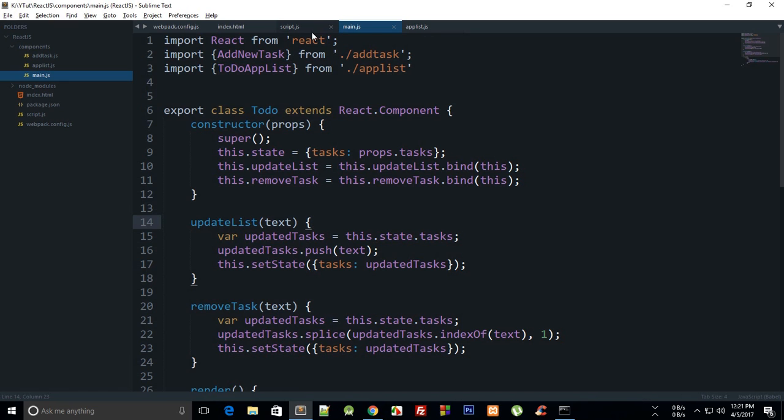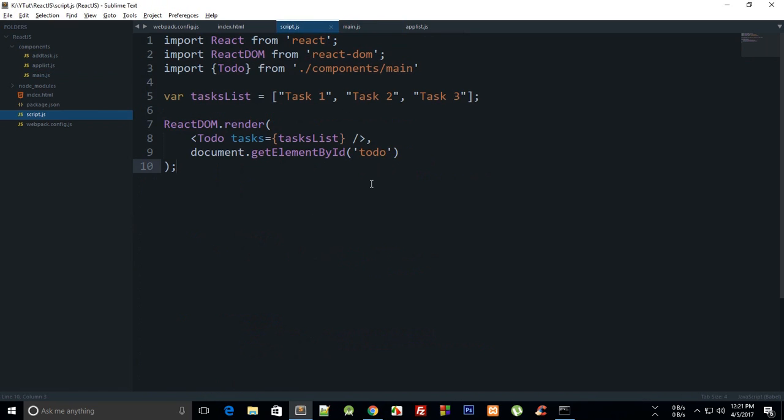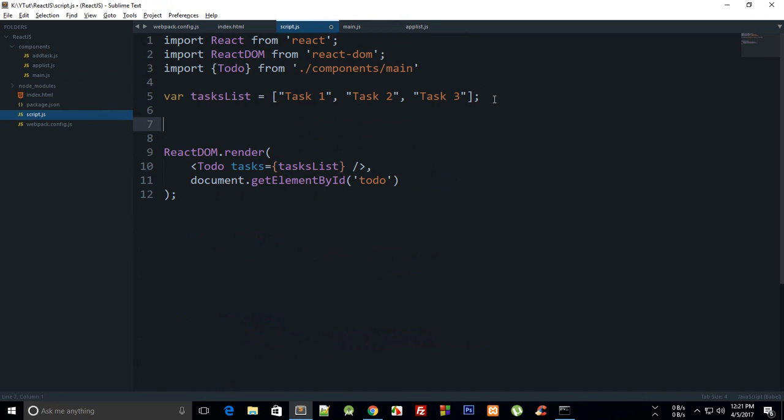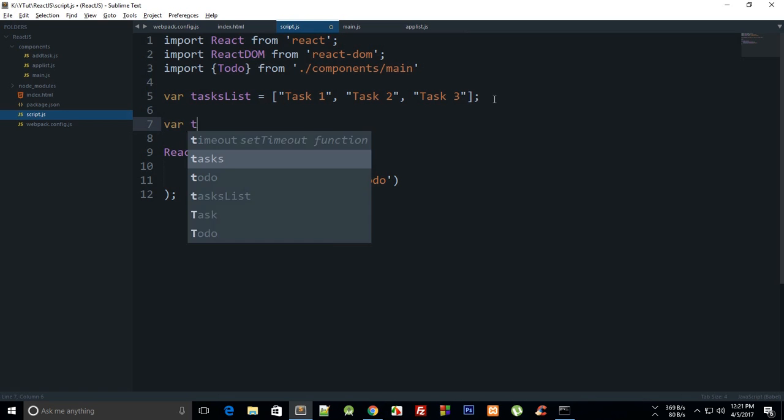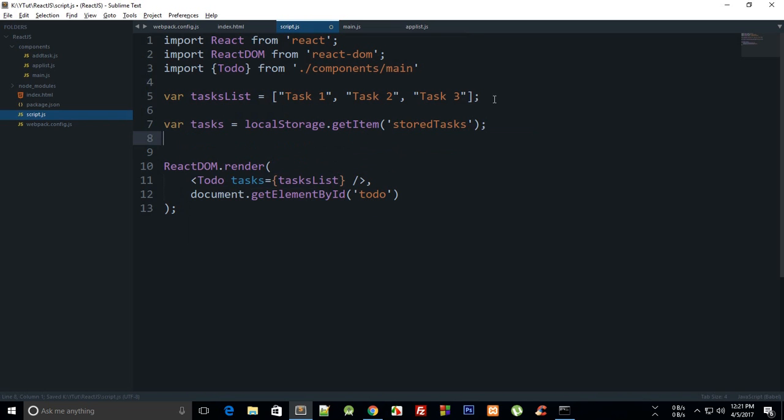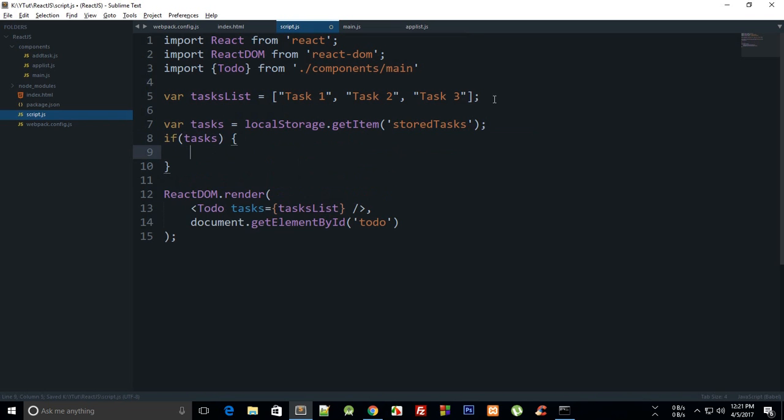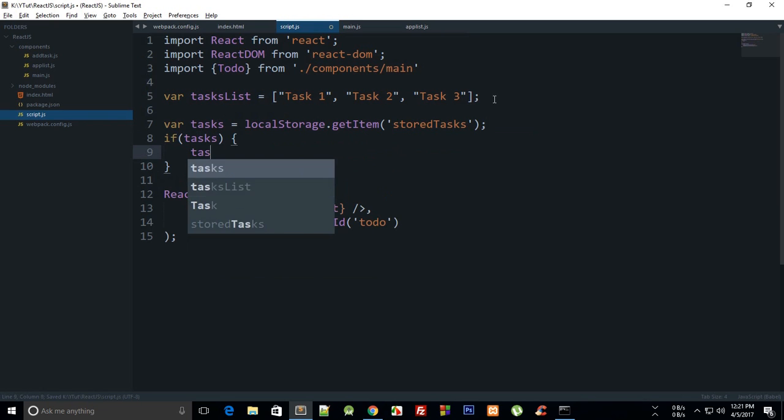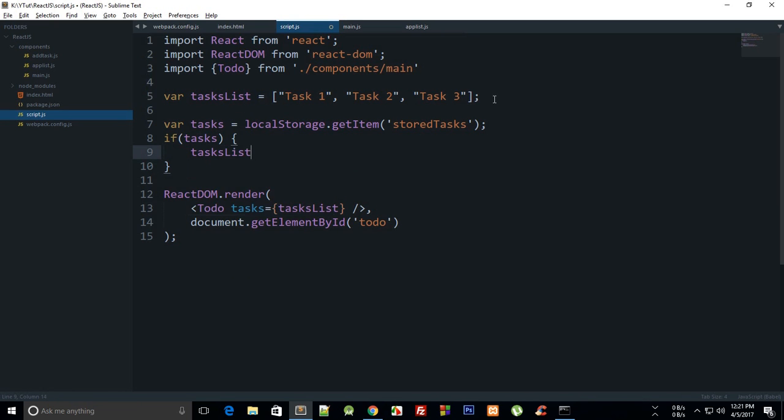So what we're gonna do is actually first of all query the local storage if there's any data available so that we can use that, and if not then we'll just fall back to our task list. We can say that our task is actually localStorage.getItem, we can say storedTask or something like that. So if tasks, that means there's something, that means it exists, then we're gonna say taskList is equal to JSON.parse and tasks.